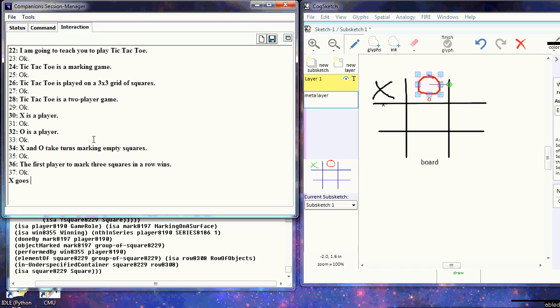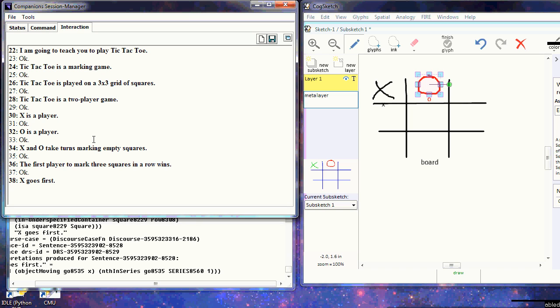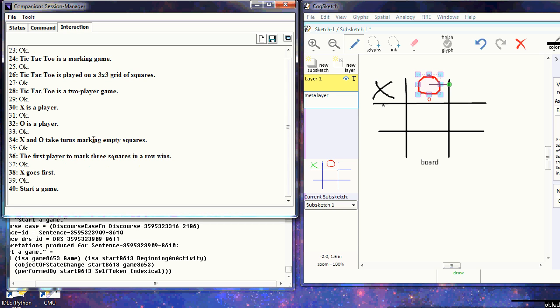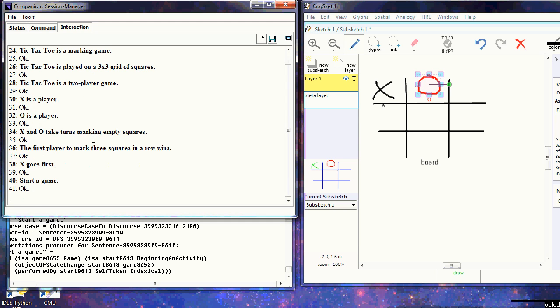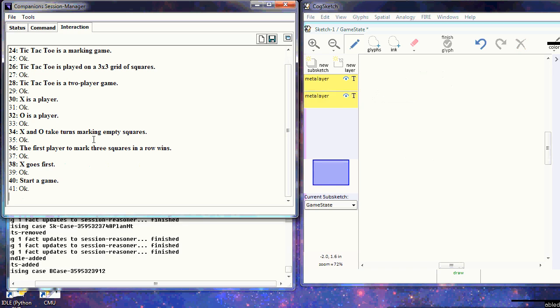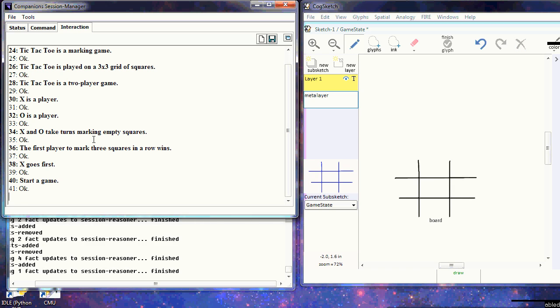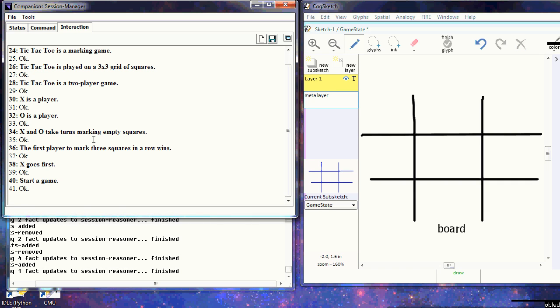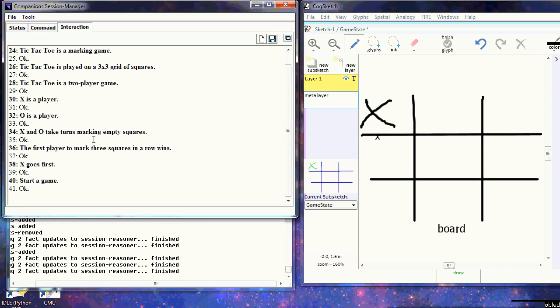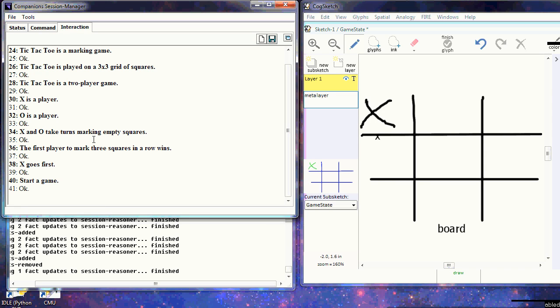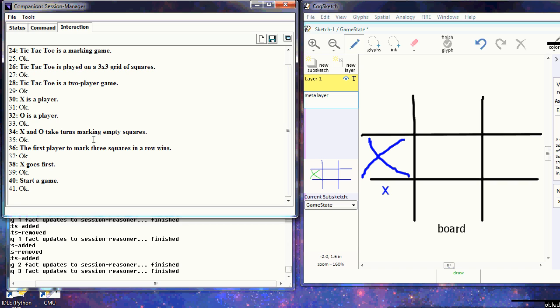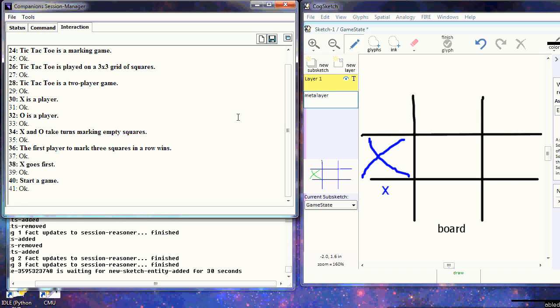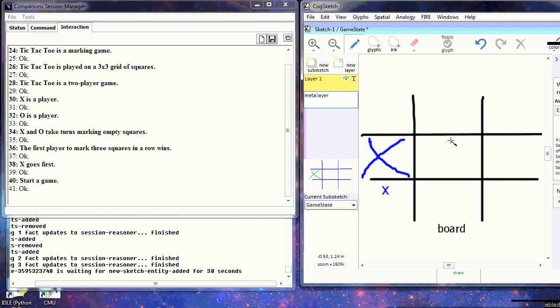X goes first is highly ambiguous and context-sensitive, but it tells the system who starts the game. At this point, there's enough information to play a legal game, so I tell it to start. It takes those marks I've made and puts them in a catalog, a separate layer, creates a new layer for the game state, and makes its move. It places an X in the middle left square, and I respond with an O in the center square.